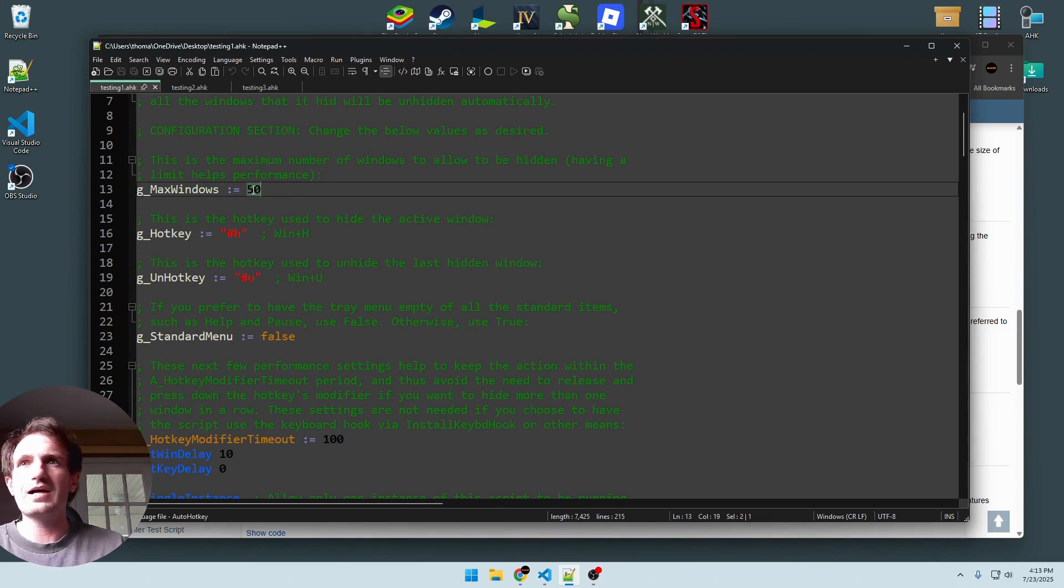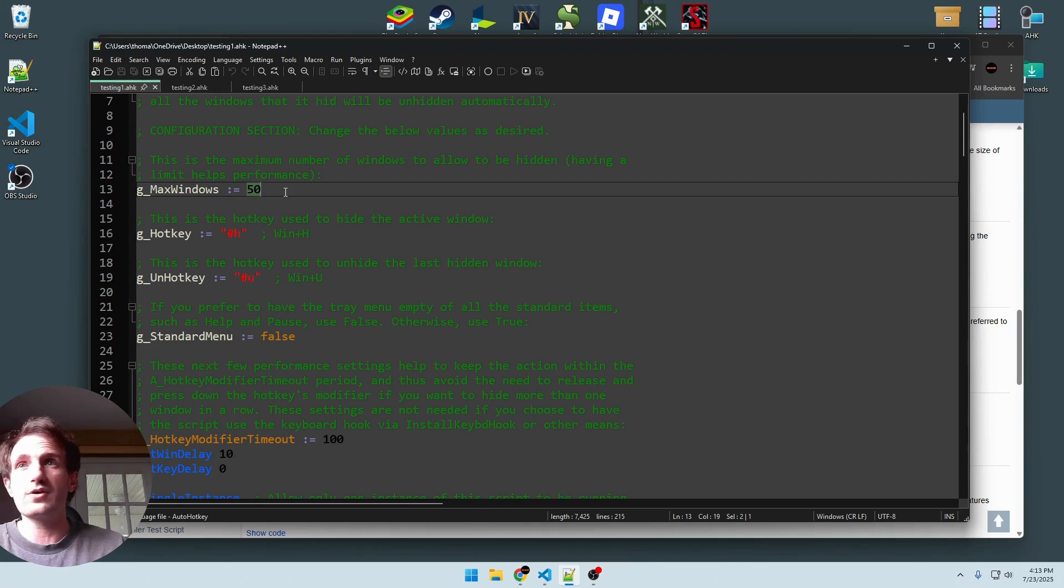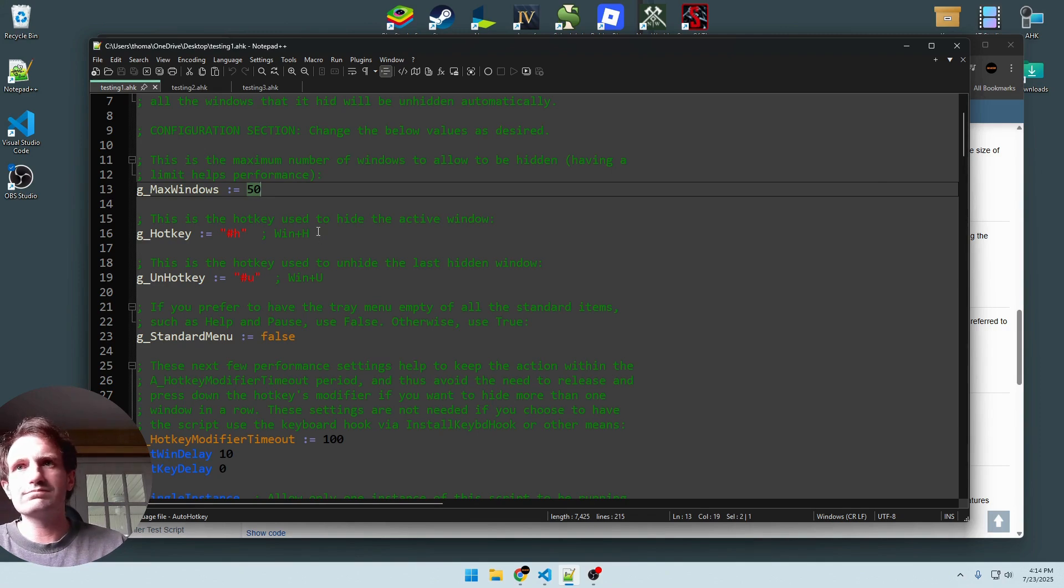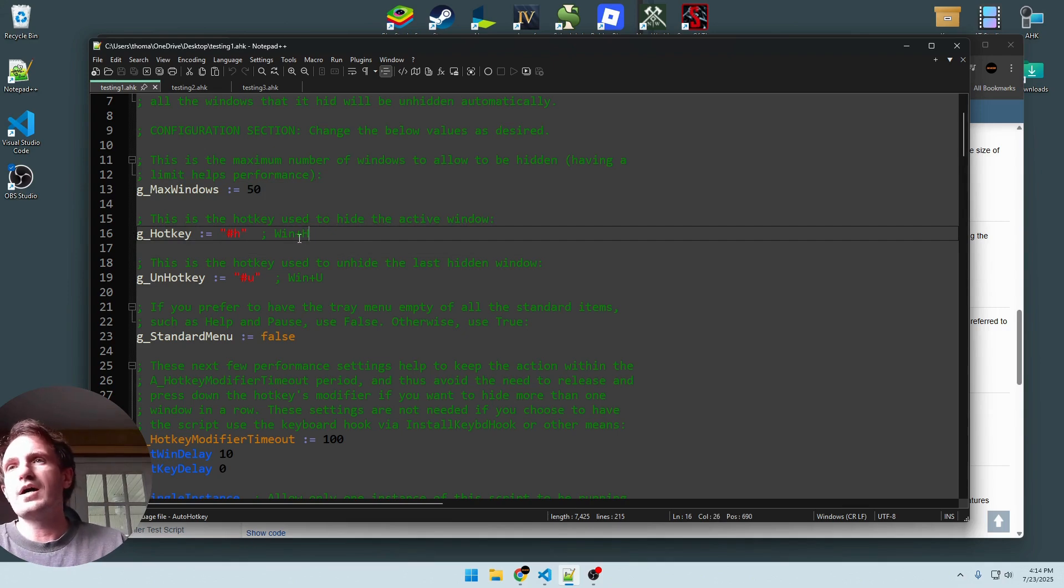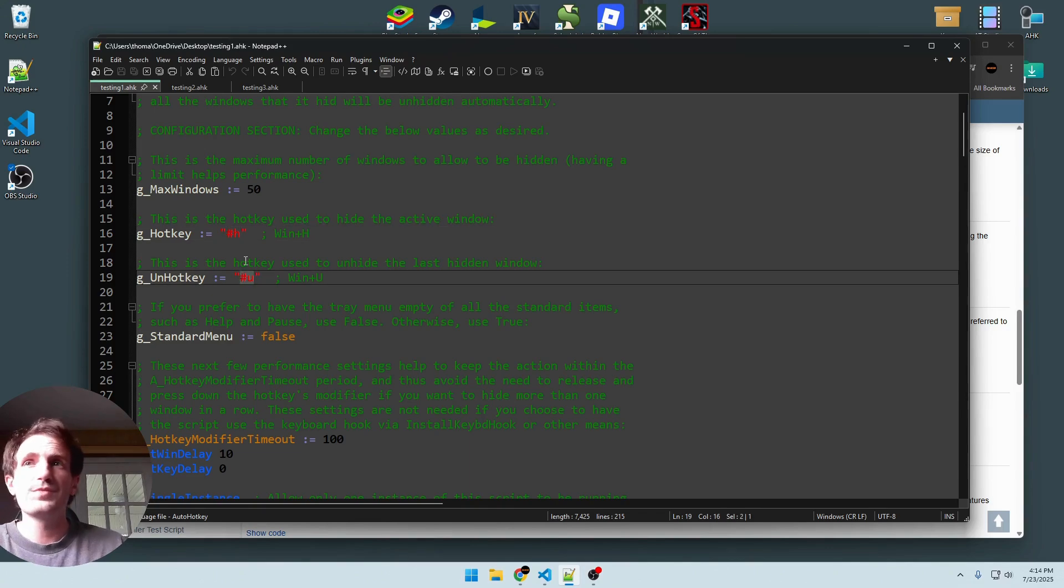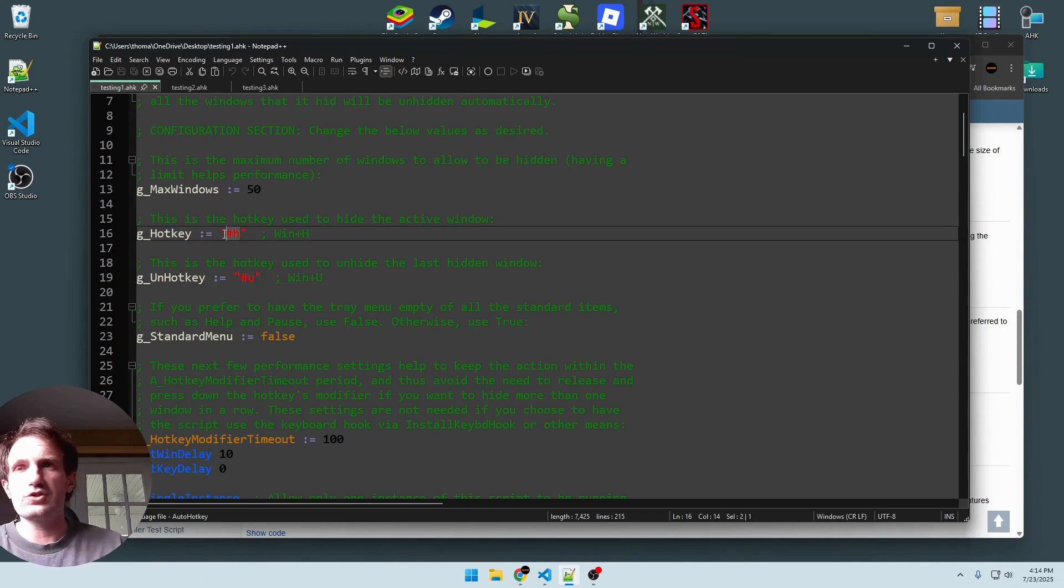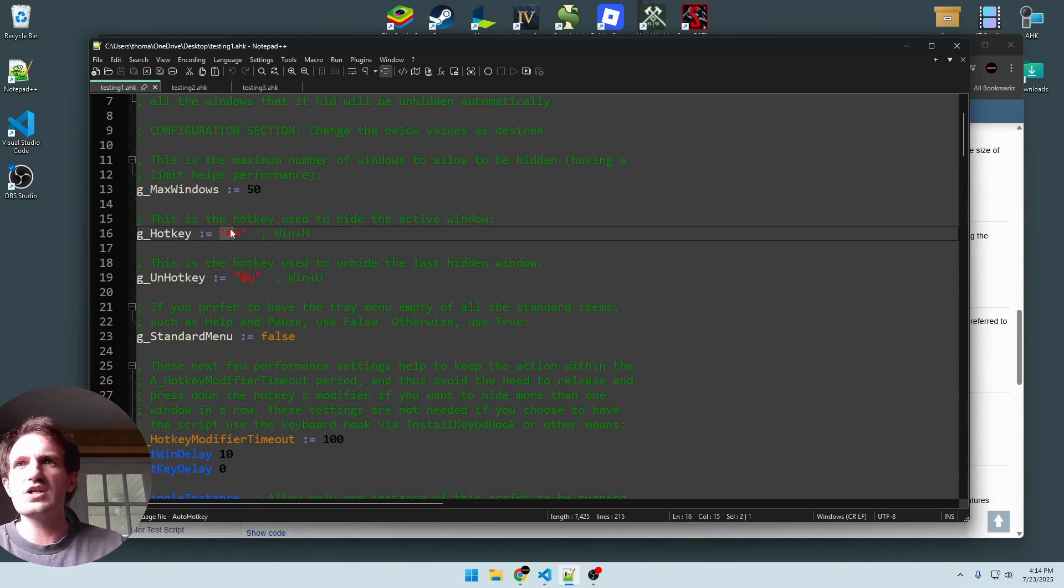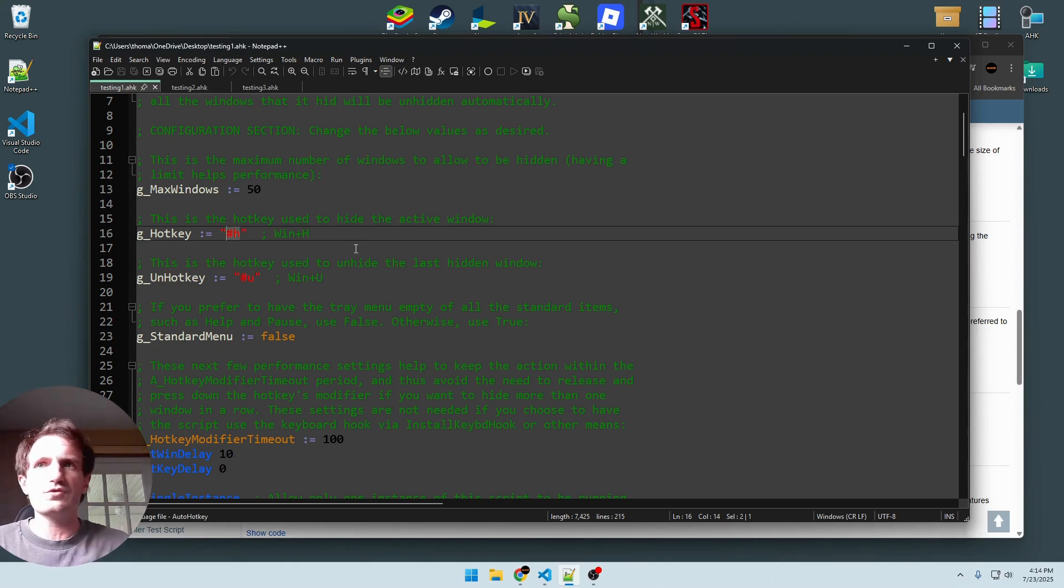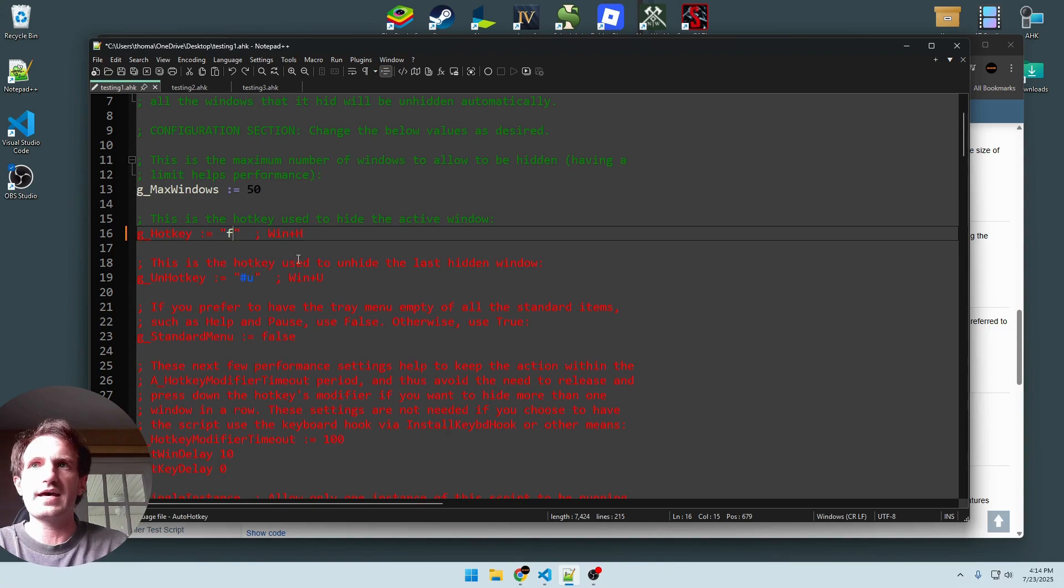A few things to point out as far as code changes go to adjust it to your needs. This is the maximum number of windows allowed to be hidden, which is 50. I mean, if you're hiding 50 windows, that's a bit absurd. I wouldn't even worry about you ever hitting 50. The hotkeys by default are window H and window U. H is to hide, U is to unhide. But you can change whatever in these quotes here to F1, F2, for example, if I did like F1 or whatever, you can do that and it would work just fine.